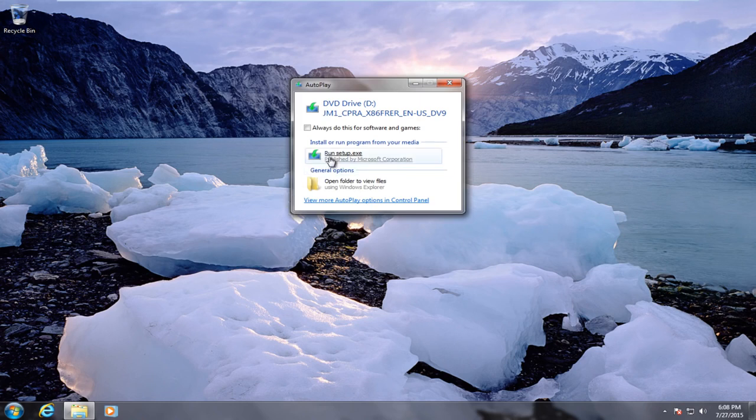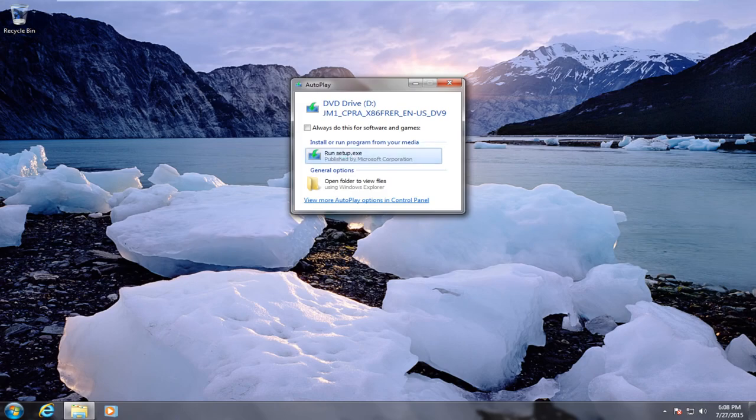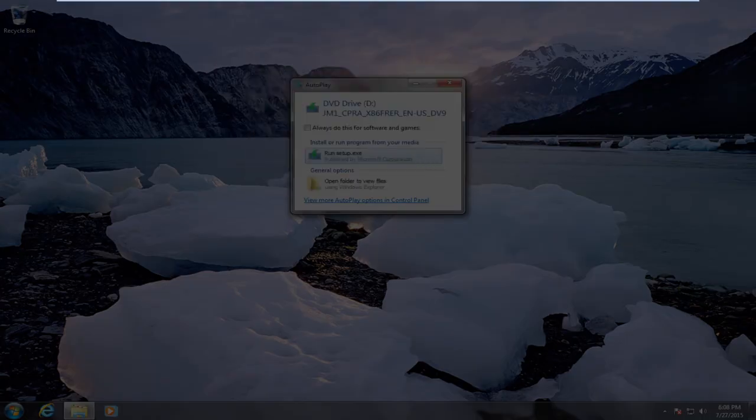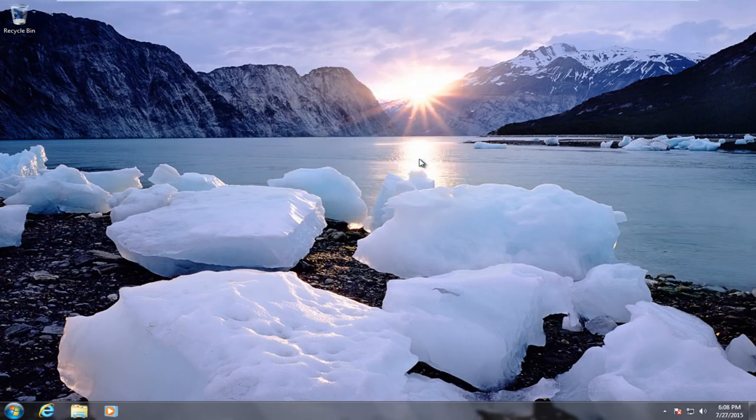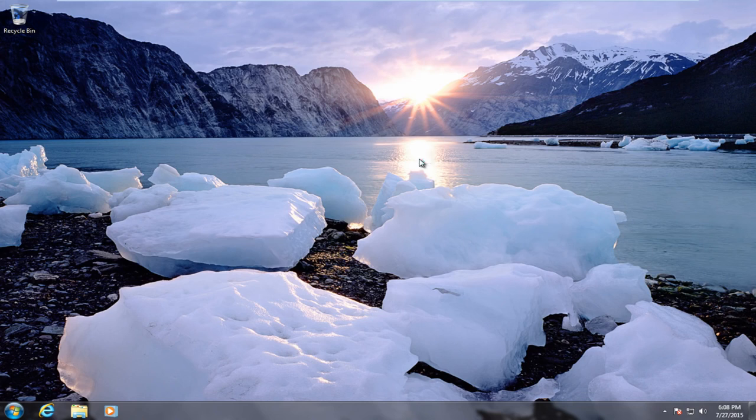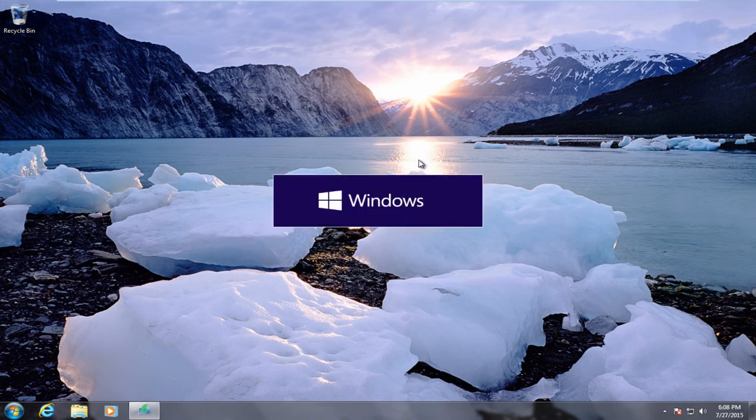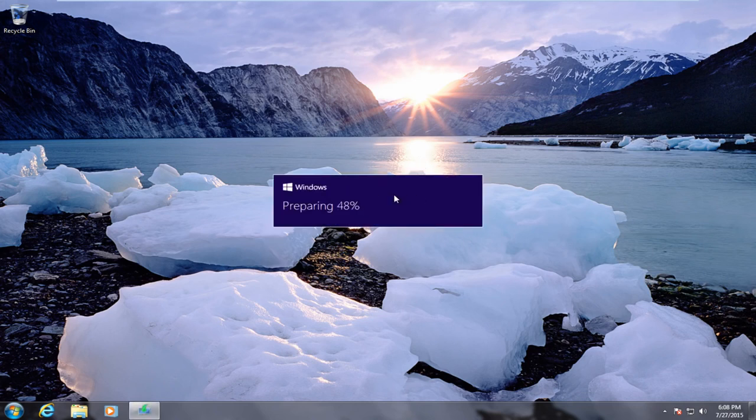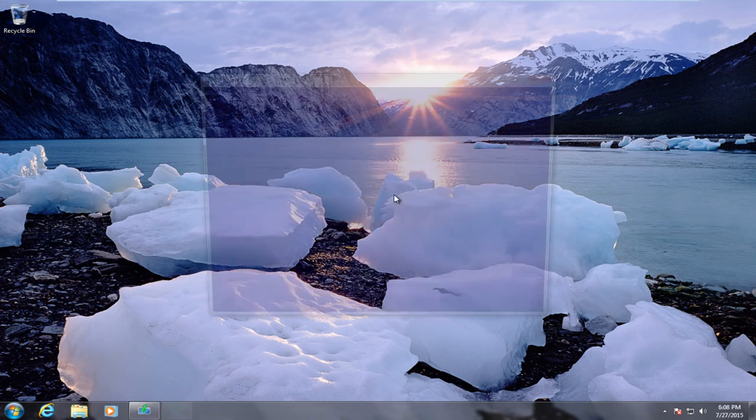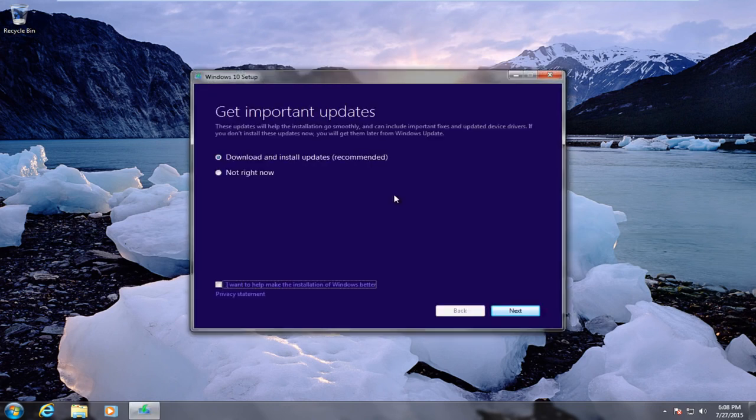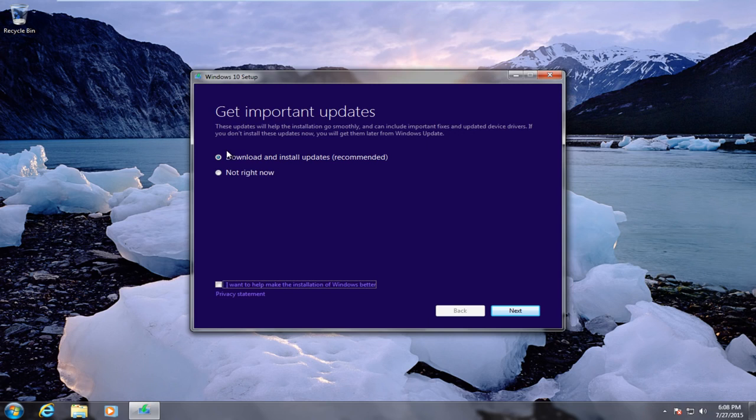So basically now we are going to run the setup file. We see now that Windows is preparing the installation files for us. Okay, so now we have a dialog box here saying get important updates. We could install the latest updates when we install Windows 10 so it will bundle the latest and greatest updates, which I would typically recommend.